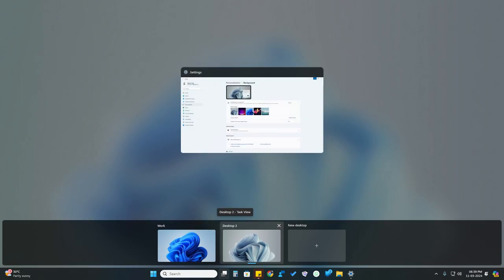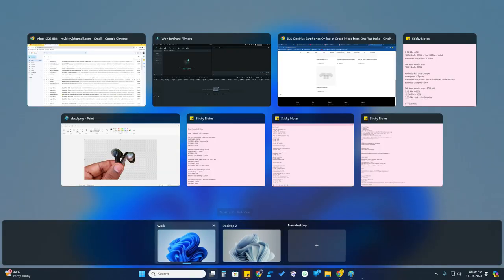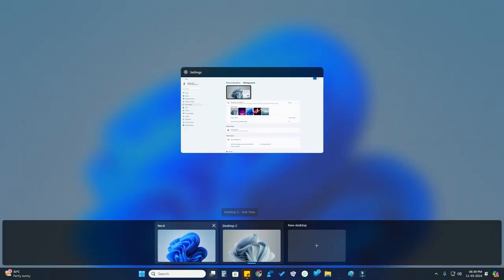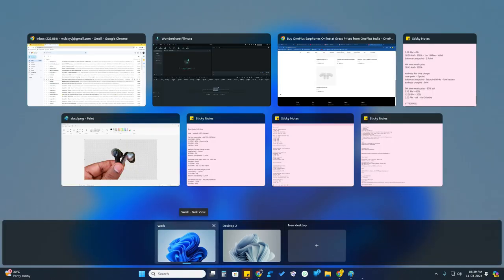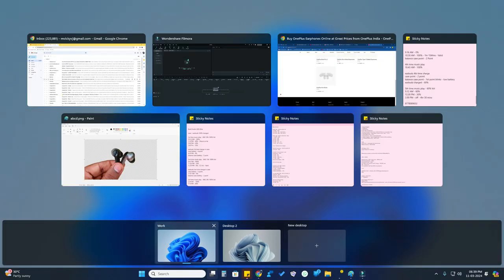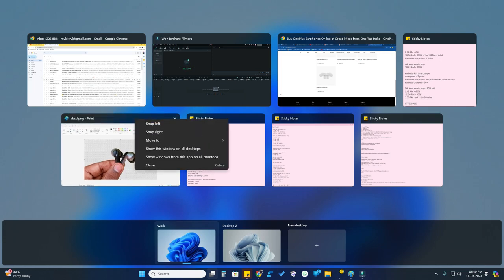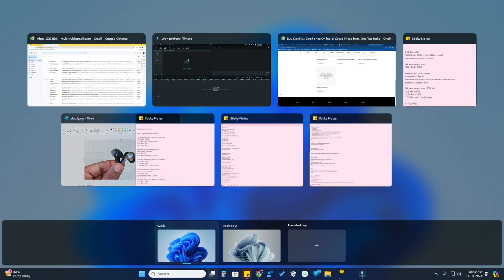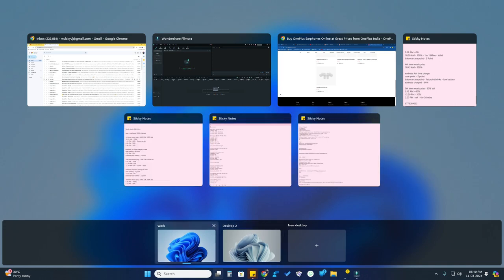You can also move applications from one desktop to another. Open Task View using the keyboard shortcut or button, and hover your mouse over any desktop to see what applications are minimized there. To move an app — for example, the Paint application to Desktop 2 — just right-click on it, click 'Move to', and select the target desktop.